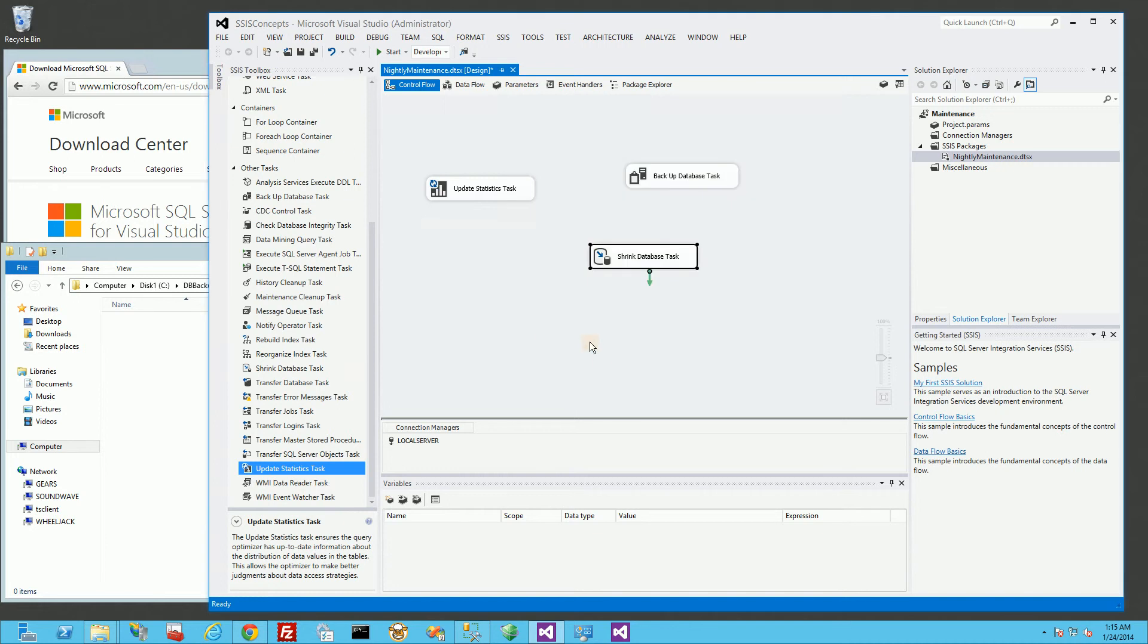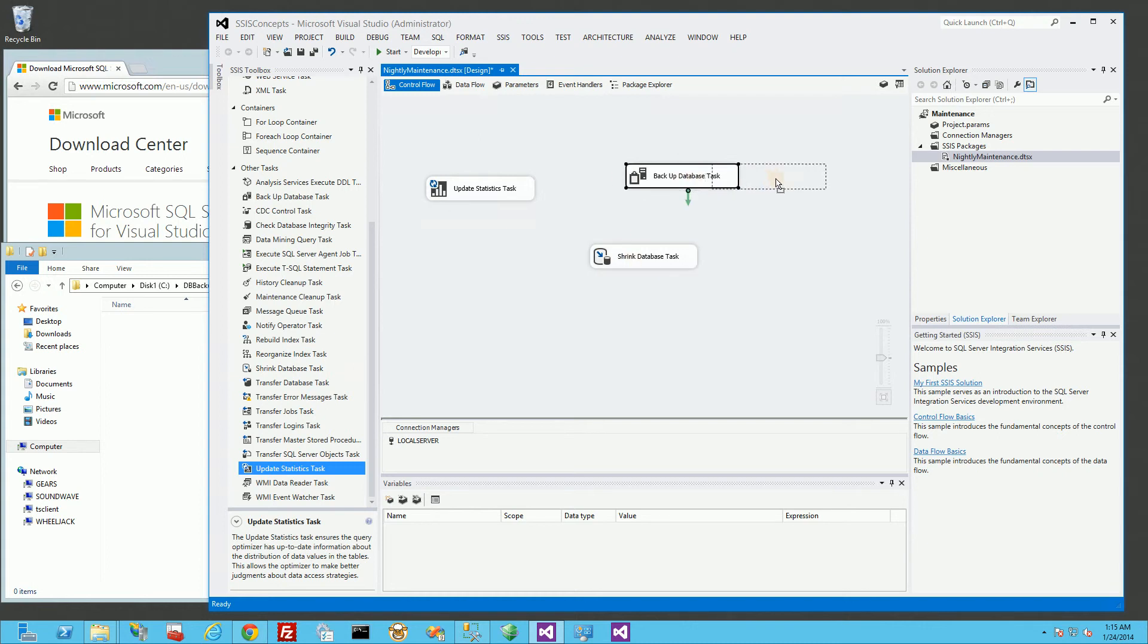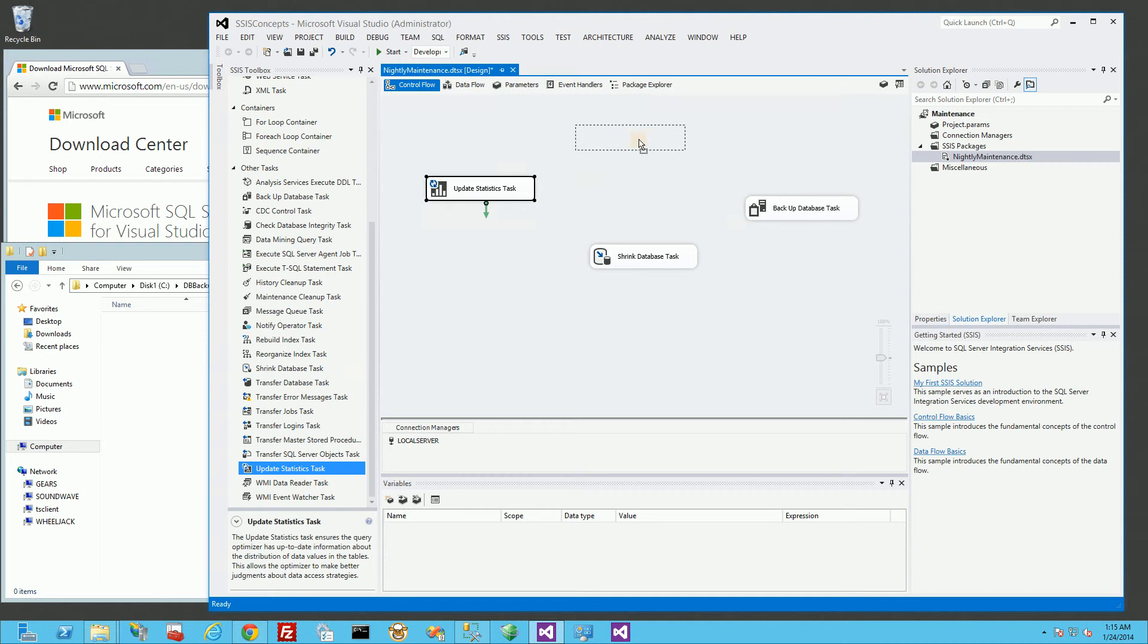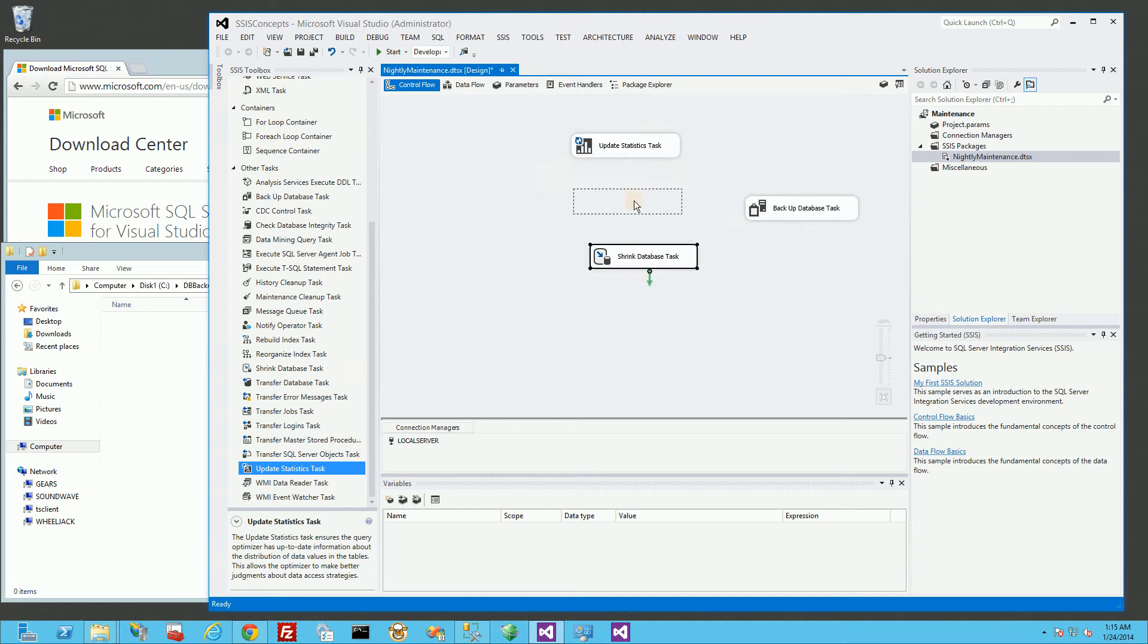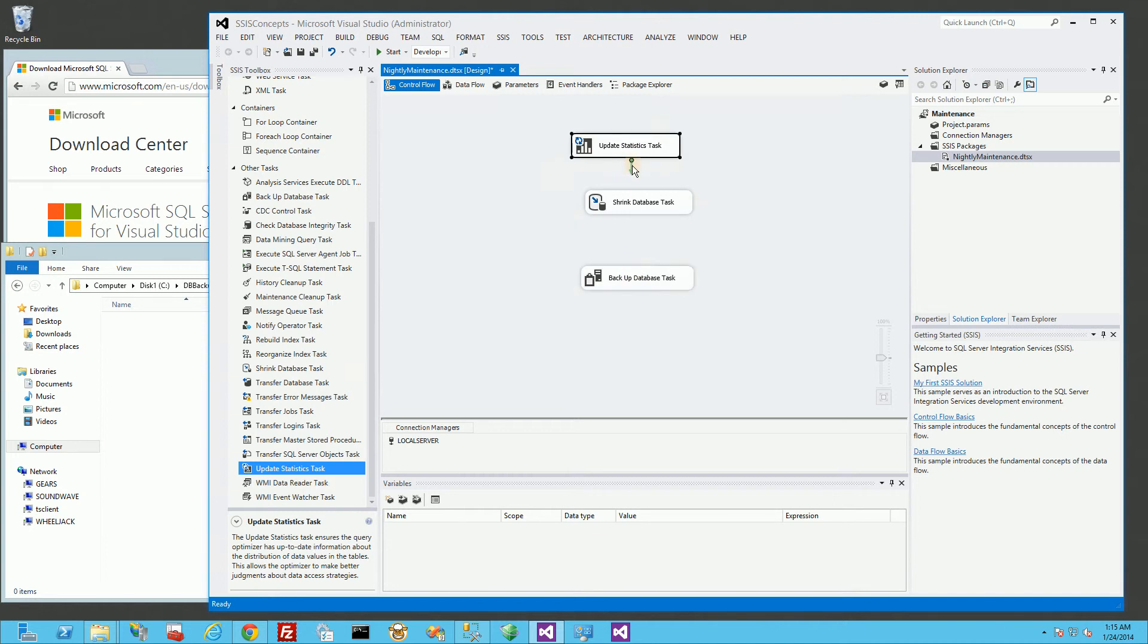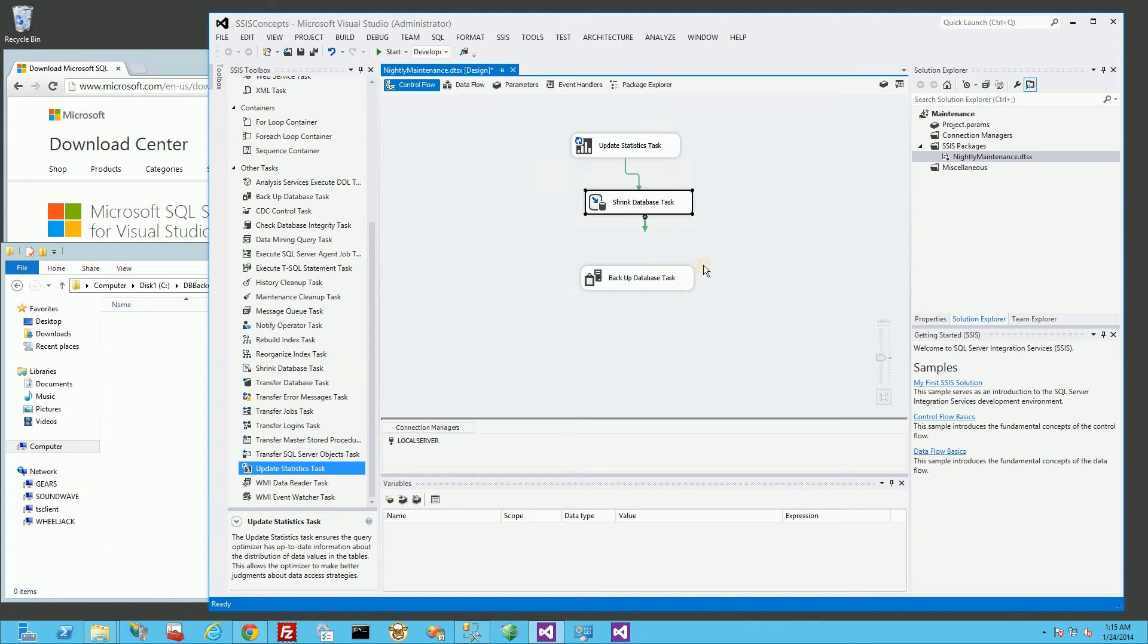And at this point, I'm pretty much done. But see, if I don't link these in any particular order, it's actually going to run simultaneously. So I do want to link them. And so I'm going to put them in a certain order. And when I highlight them and I drag the arrow down to connect to the other objects. So I've just connected my update statistics to the shrink database. And I'm going to do the same to shrink database and backup database. And so now they're going to run in this particular order.